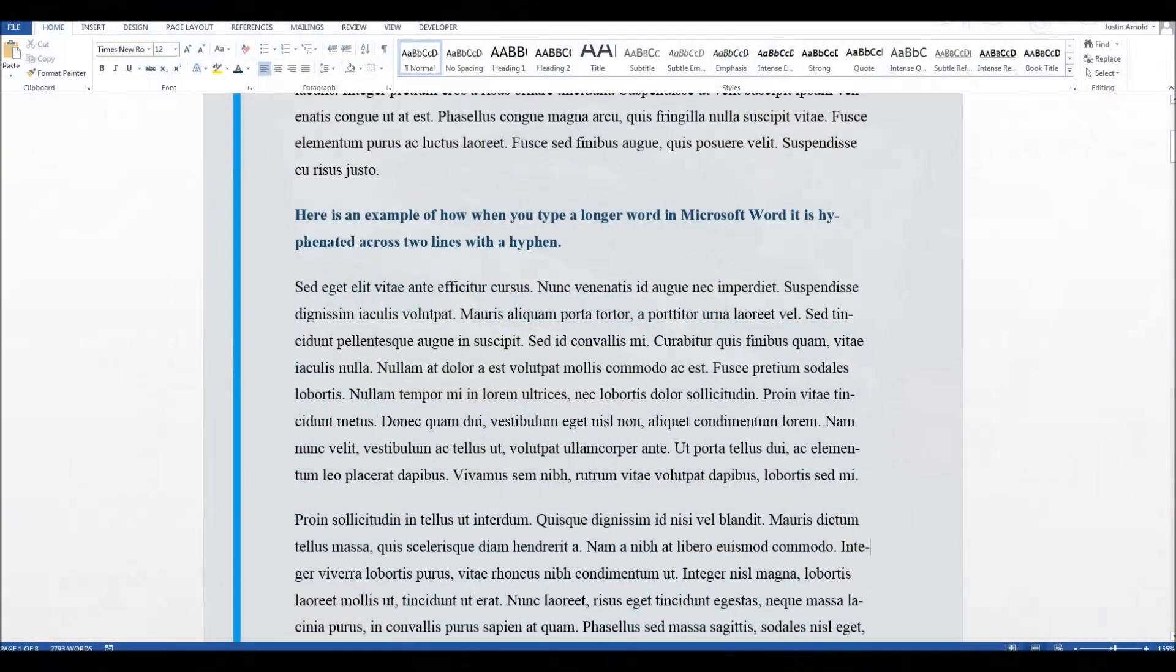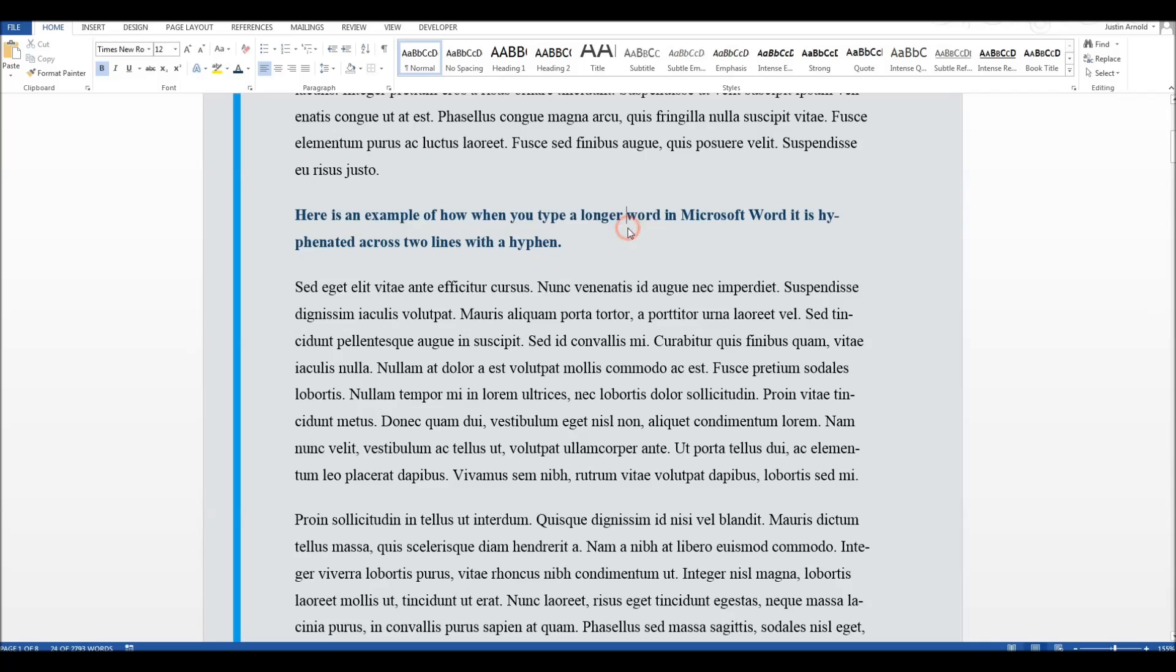Hello there. So you can see in this example here, this paragraph, I've typed the word hyphenation, and Microsoft Word has hyphenated it. Split it across two lines, and put a hyphen at the beginning.